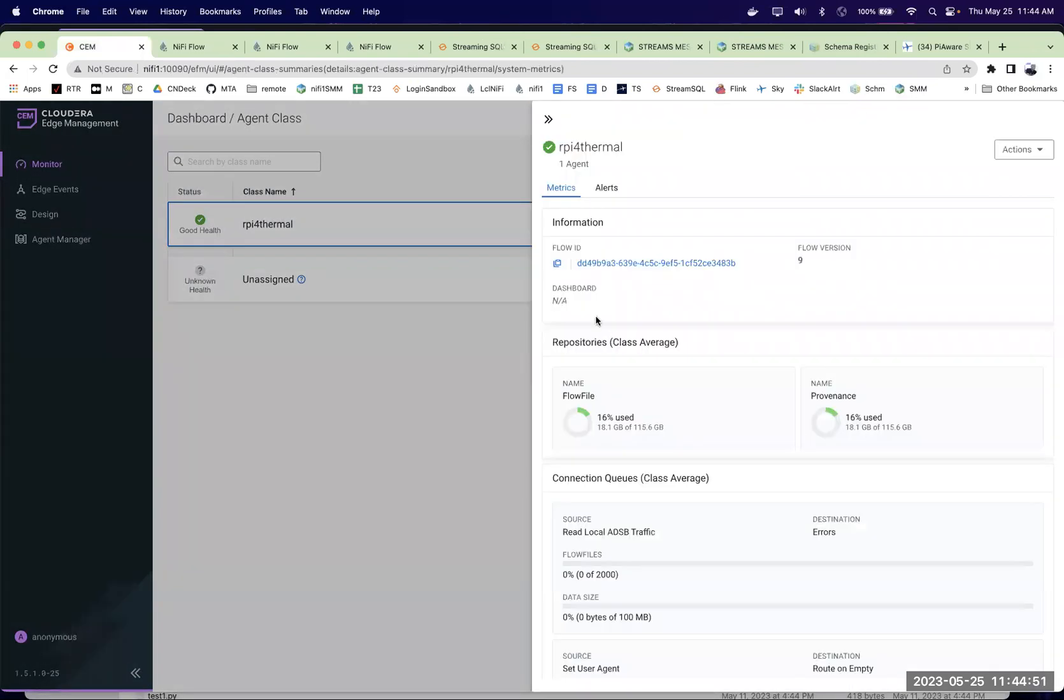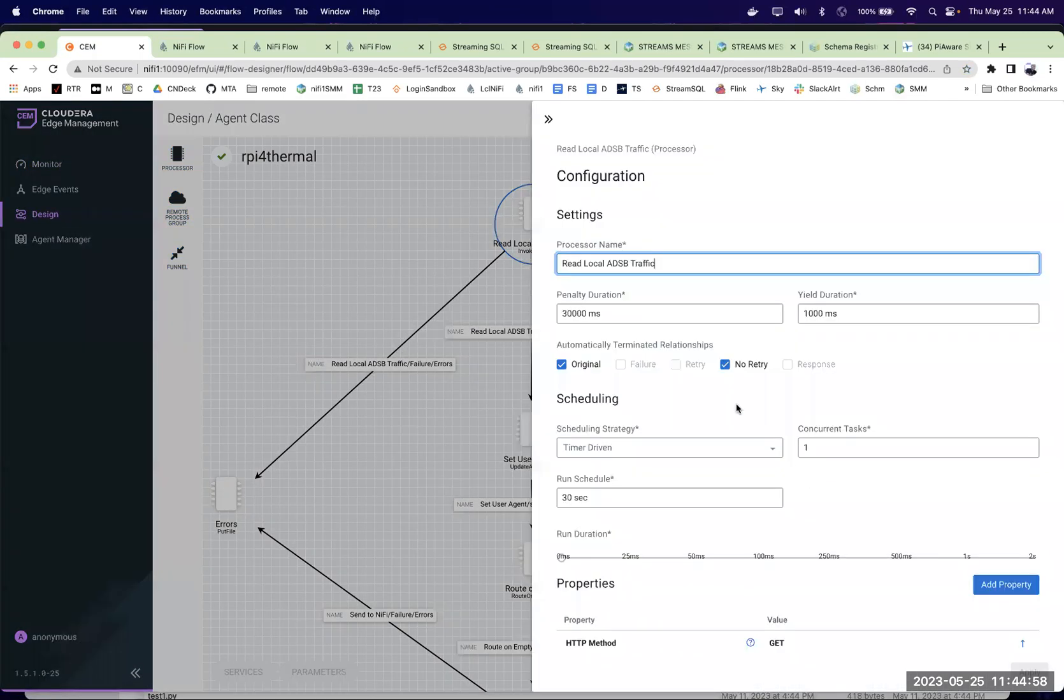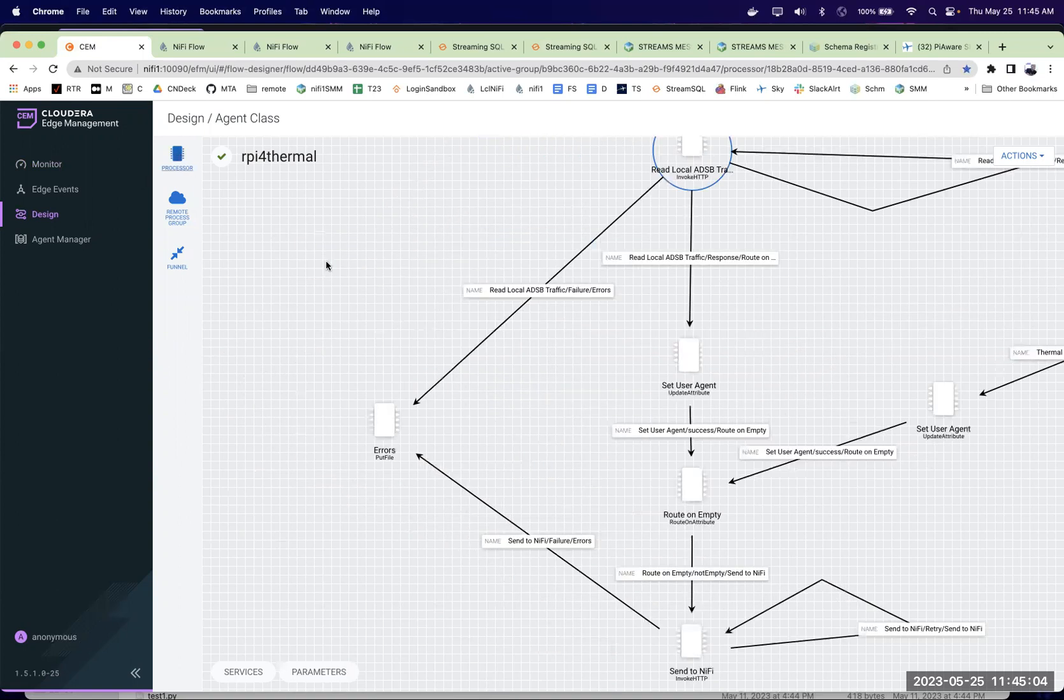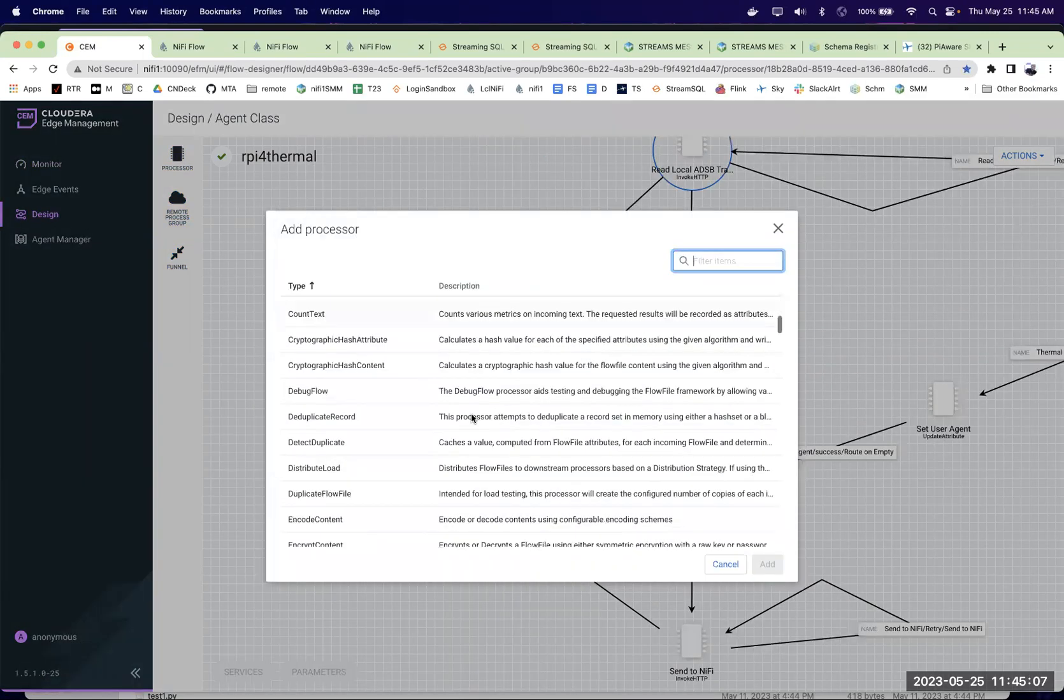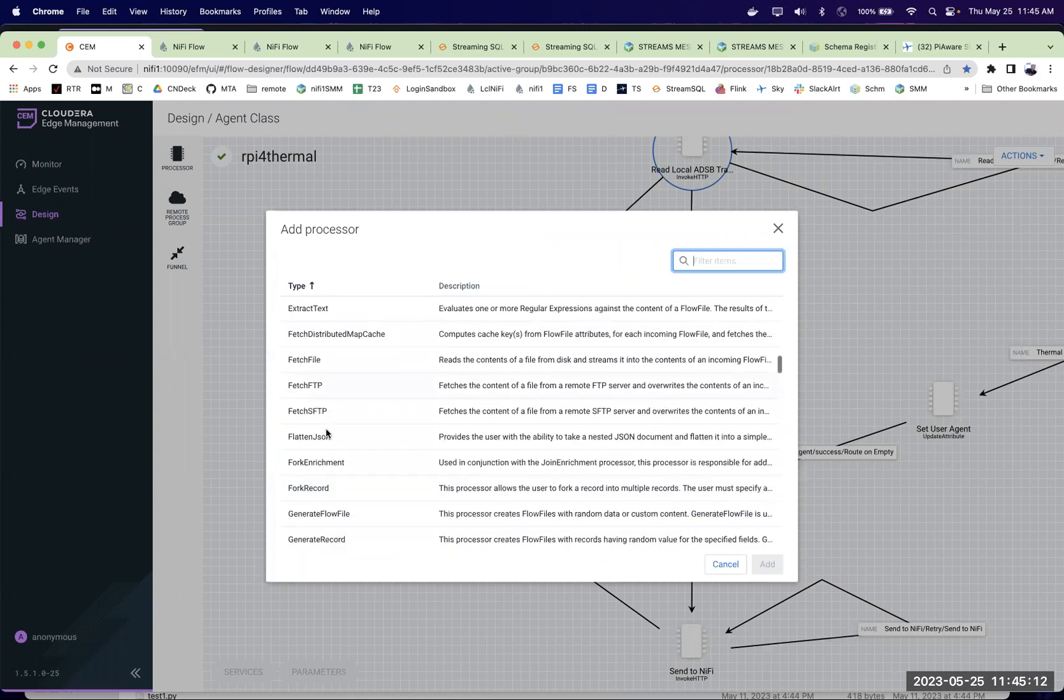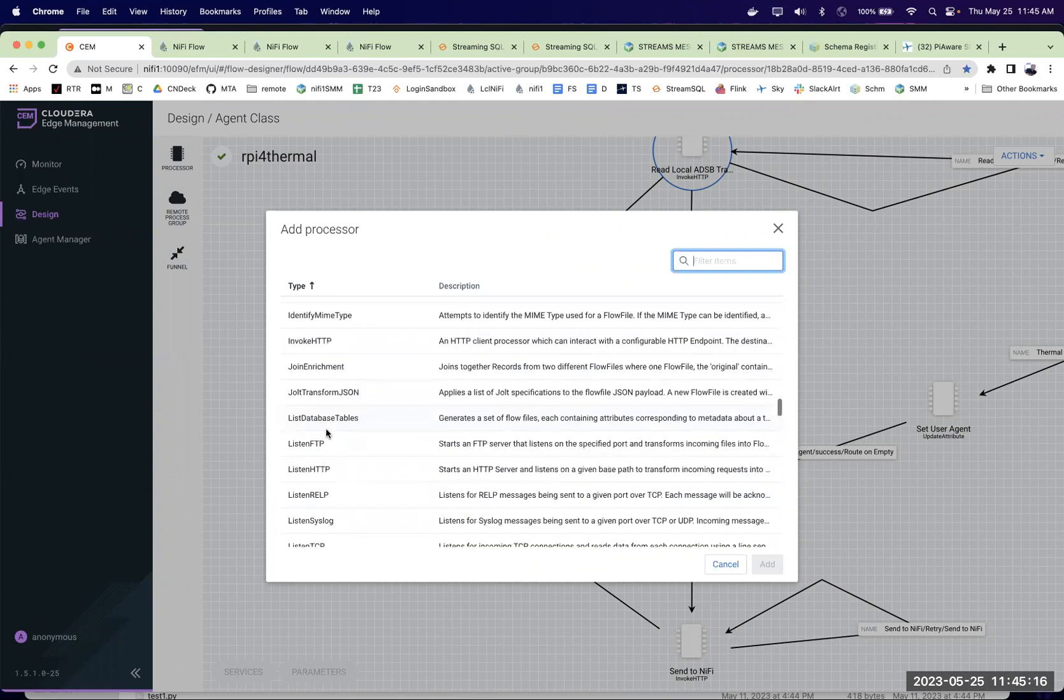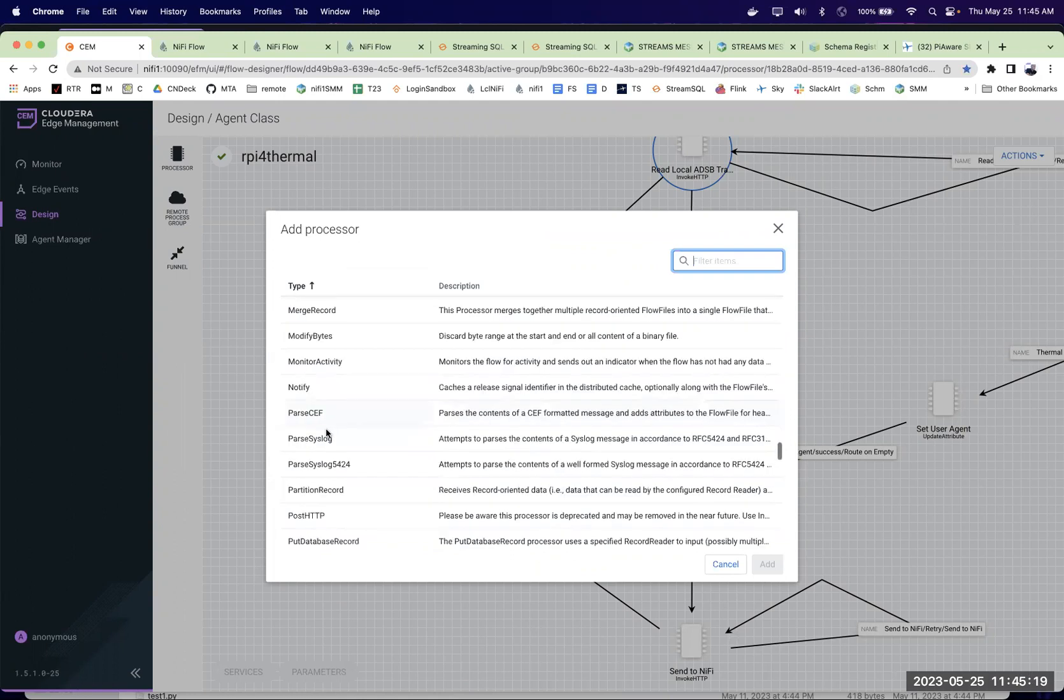If we wanted to change that, we can go into the flow and change that. Maybe we can change how frequently it's run or add some other checks. We've got a ton of processors here for converting, checking, and grabbing other sources of data, grabbing from a database or FTP. Lots of things you could do. And you could add more processors here.